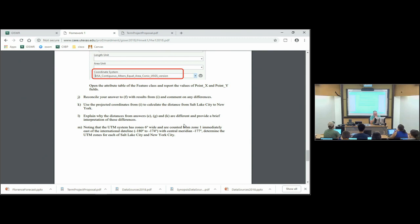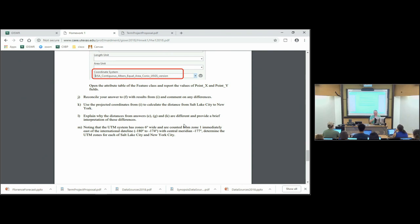Remember we spoke about UTM coordinate systems? Figure out which UTM zone each of these cities is in. The UTM zones are six degrees wide — they start from minus 180 longitude, so the first zone is minus 180 to minus 174, the second is minus 174 to minus 168, and so on. Keep going around to figure out which UTM zone Salt Lake City and New York City are in. Dr. Maidment told you Austin is in zone 14 — Salt Lake will be a smaller number, New York will be a larger number. Strictly speaking it's 14N because north and south of the equator zones are separate.